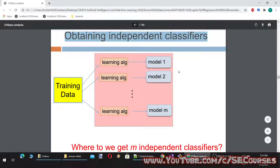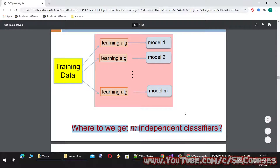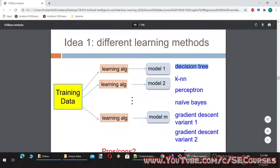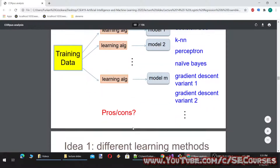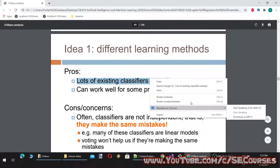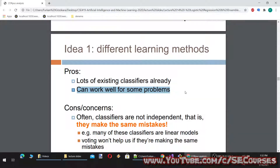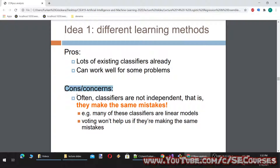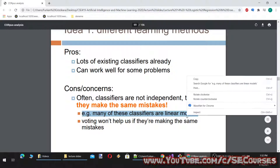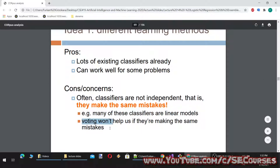Obtaining independent classifiers — where do we get M independent classifiers? Idea 1: different learning methods, for example, Decision Tree, KNN, Perceptron, Naive Bayes, Gradient Descent Variant 1, Gradient Descent Variant 2 — these are all different learning algorithms. Pros: lots of existing classifiers already, and can work well for some problems. Cons: often classifiers are not independent — they make the same mistakes. For example, many of these classifiers are linear models. Voting won't help if they are making the same mistakes.